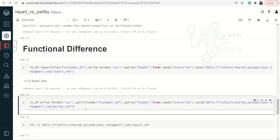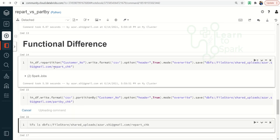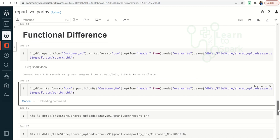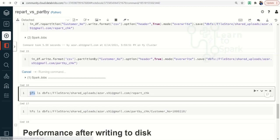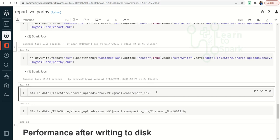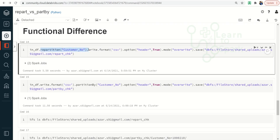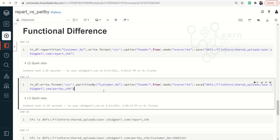I am also running the same command using repartition on customer number and saving it to a different location — repart_check — and part_by_check for partition by. I will use the %fs ls command to infer the location paths. Before checking the output, I want to show one important thing: repartition involves a shuffle, whereas partition by does not involve shuffle — it will directly push the data into the target path.